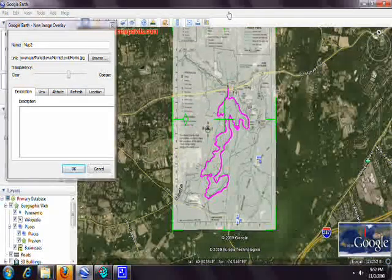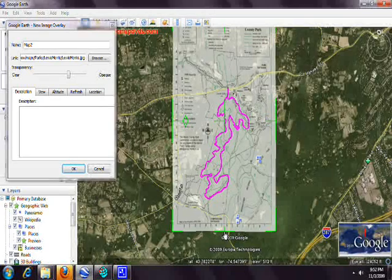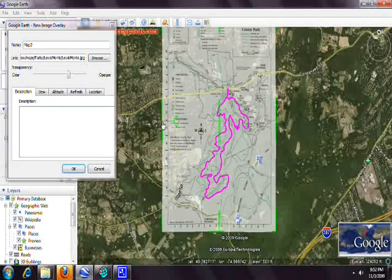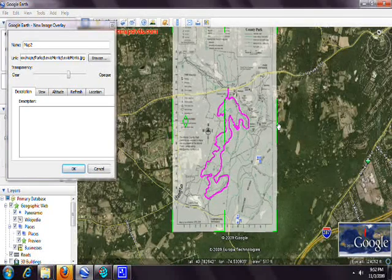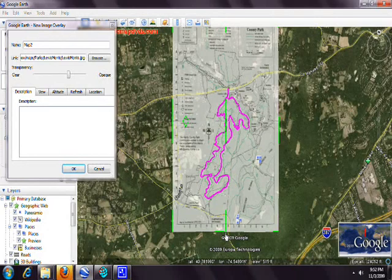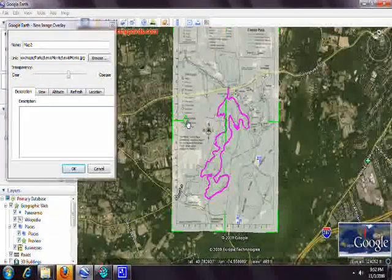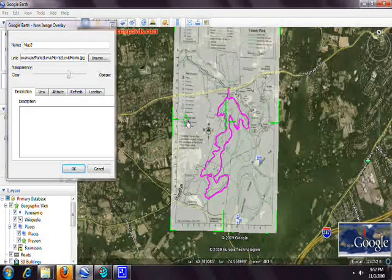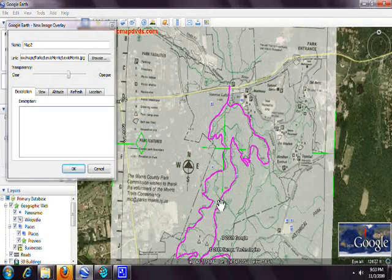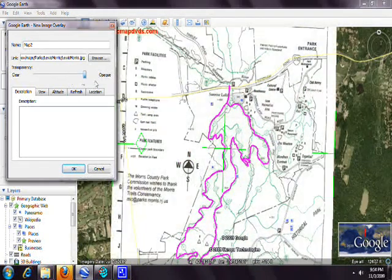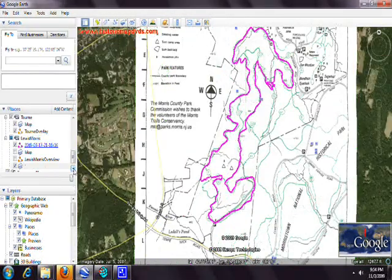Unfortunately there's no Constrain Proportions button in Google Earth, so you have to stretch the map one way and then the other. You can use the diamond tool to rotate it slightly if needed. Once it's lined up, turn the opacity all the way back up and click OK.